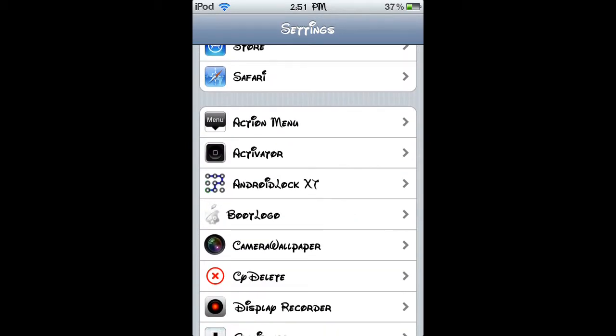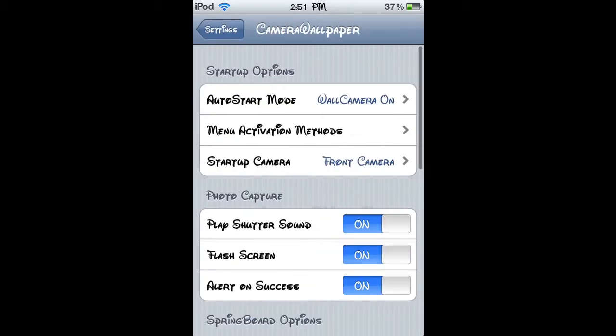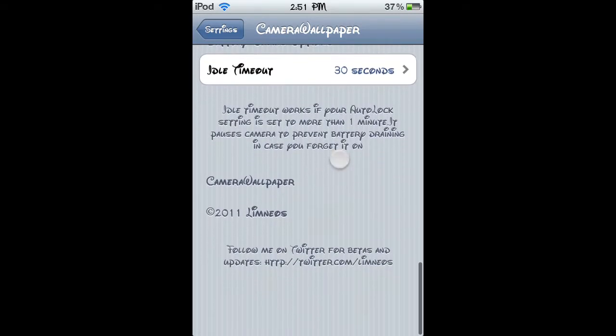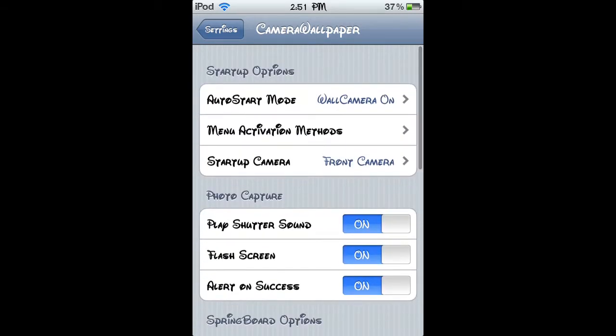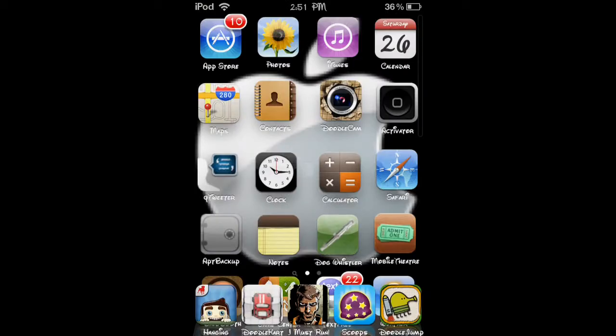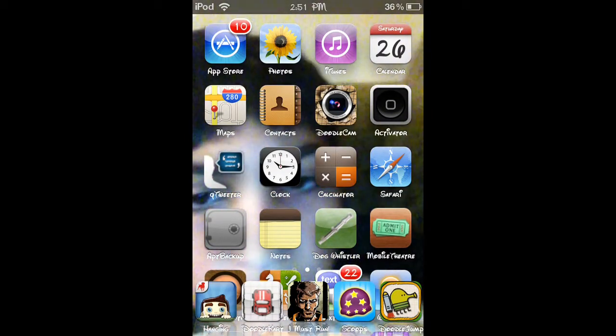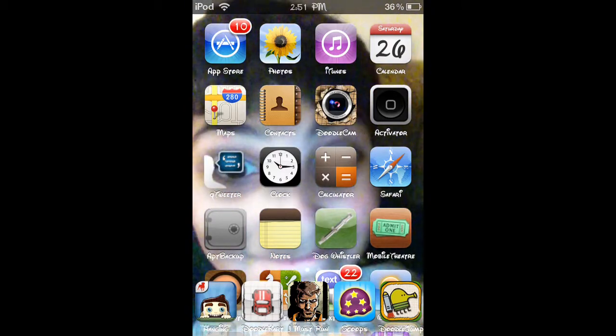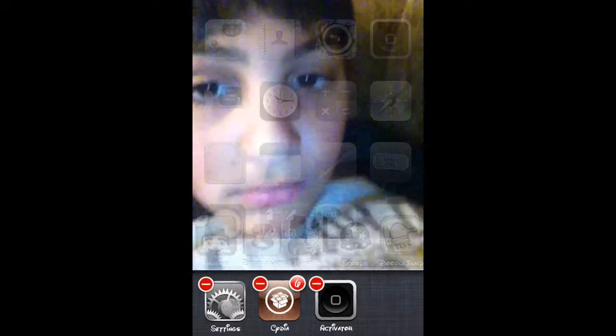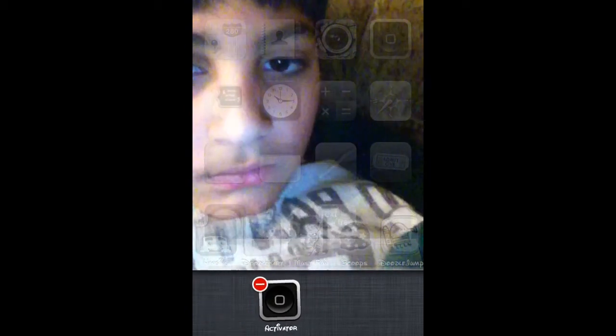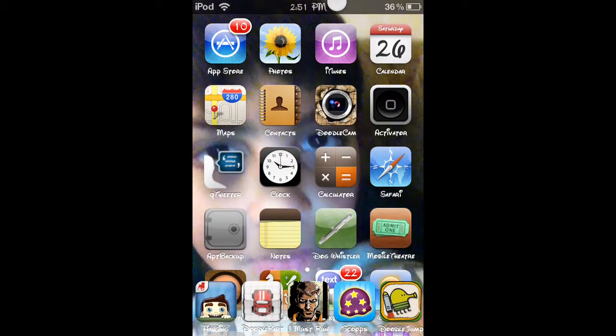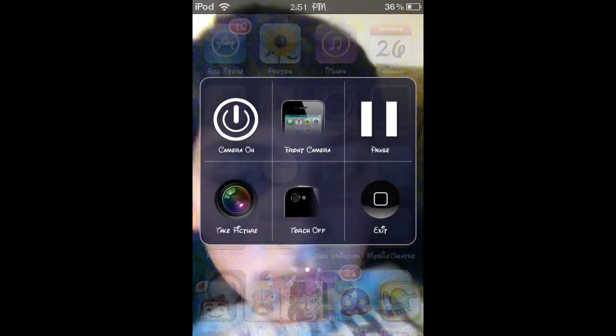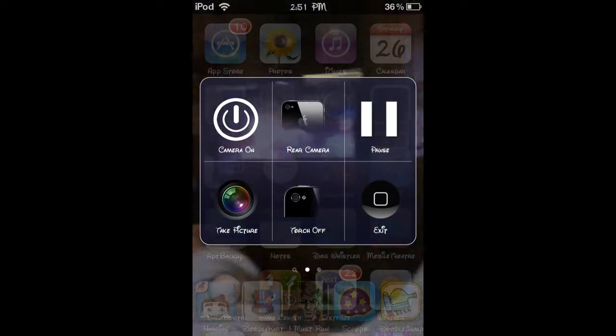Then you're going to have to go to change these settings. Go to settings, then it will say camera wallpaper and you can manage your things. This does not work on iOS 5 because when you download something on Cydia with iOS 5 it will not show up camera wallpaper in the settings.